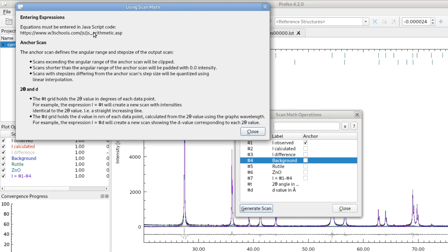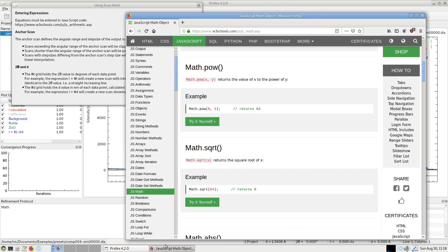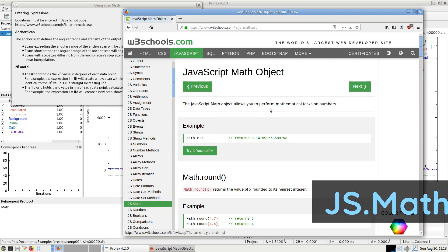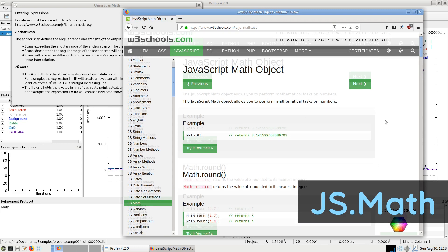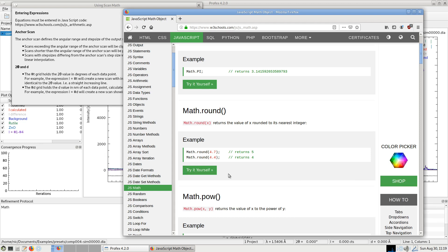It's using the JavaScript scripting language and it gives a reference to a website. I have it here. You have to go to the JS math page and it will show what kind of mathematical expressions are supported by the scan math dialog.